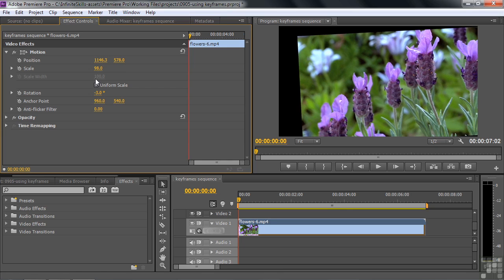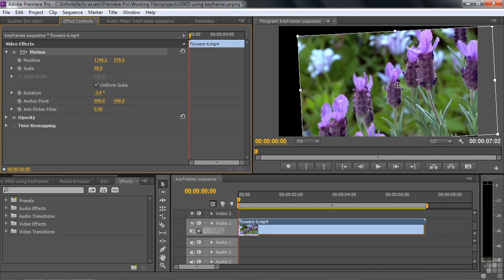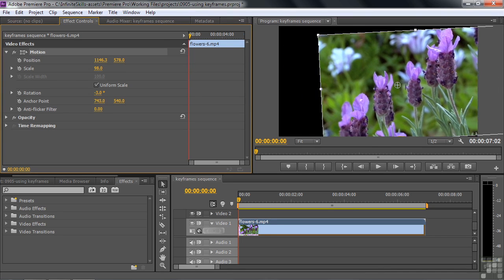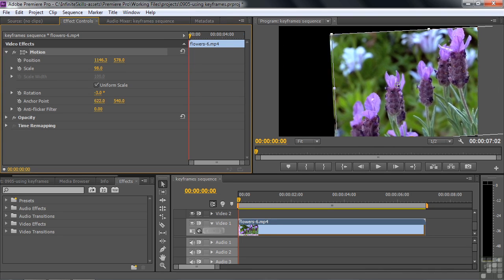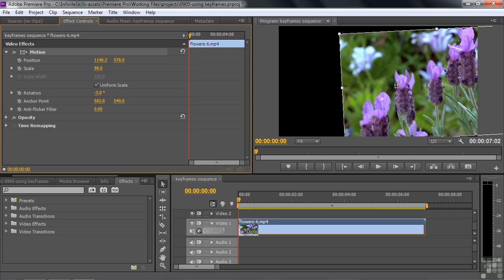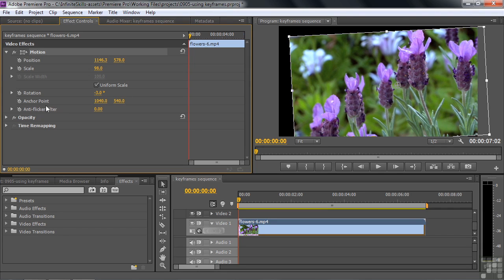Anchor Point may not be so obvious, but the anchor point is the thing about which it rotates and about which it scales, and you can position that elsewhere. It looks like we're moving the clip, but in fact we're moving the anchor point relative to the clip. But this last thing — Anti-flicker Filter — what the heck is that?